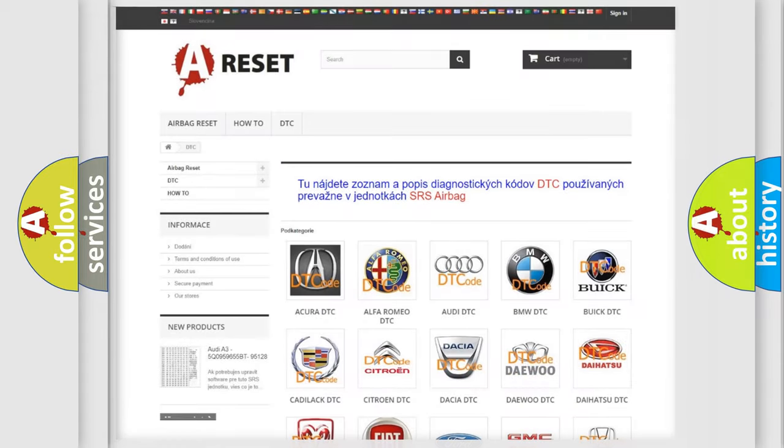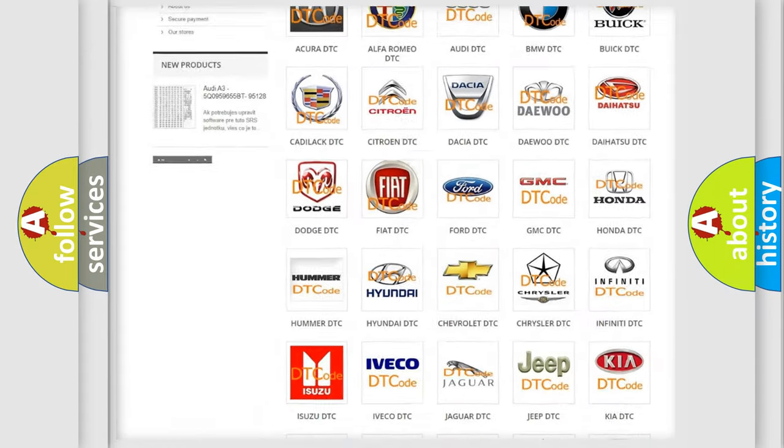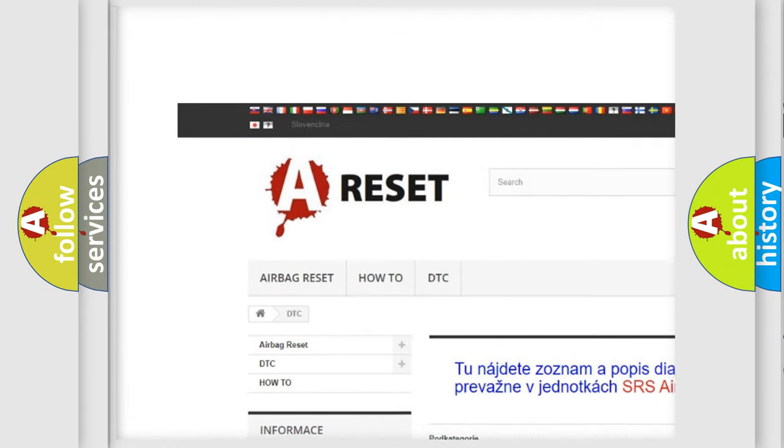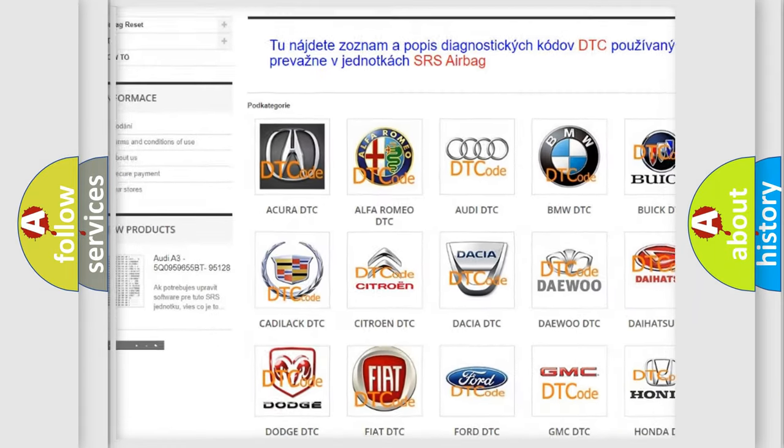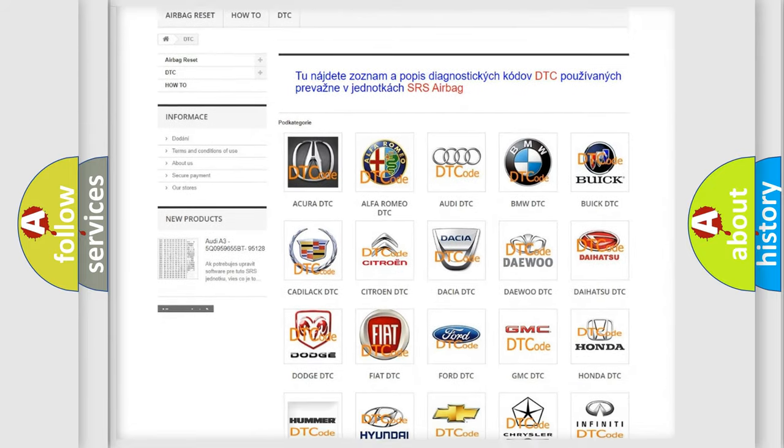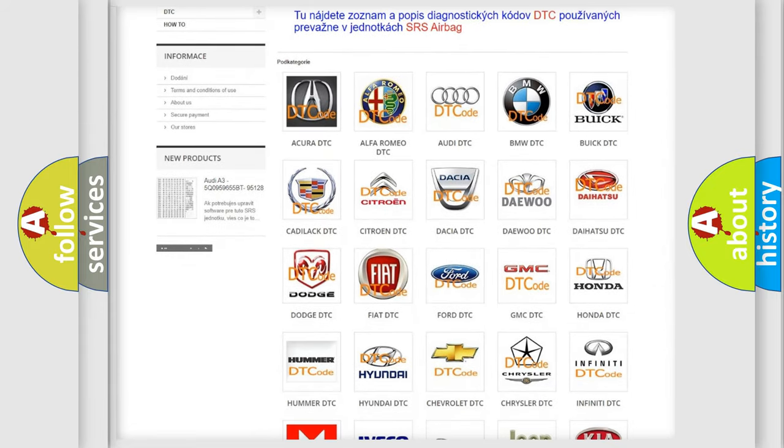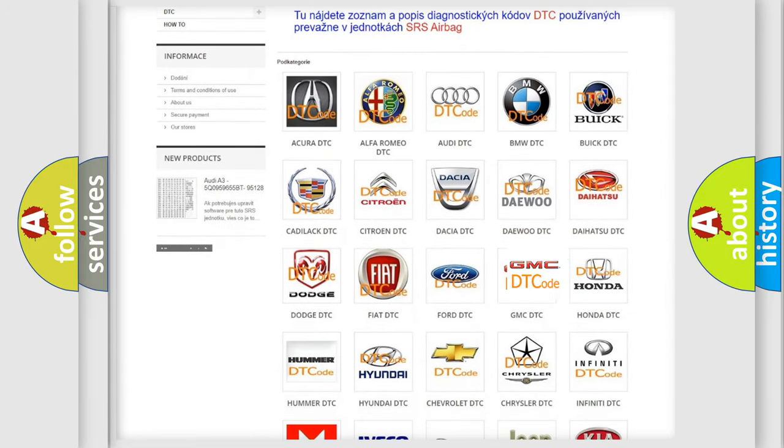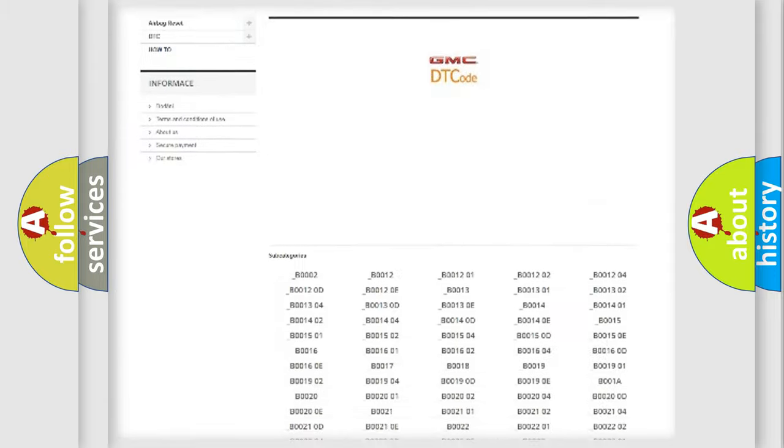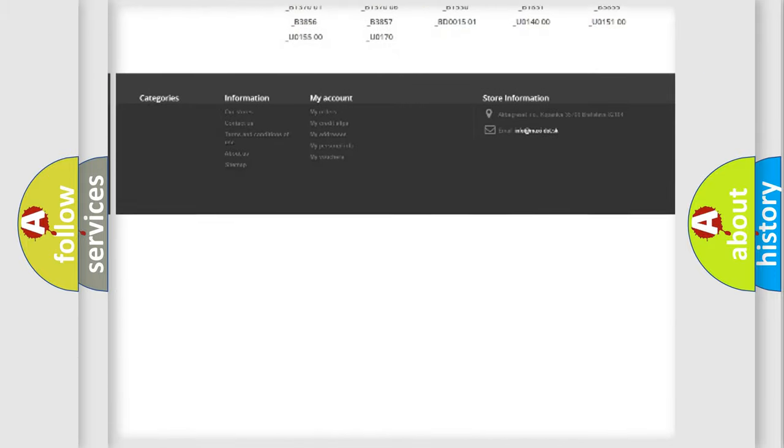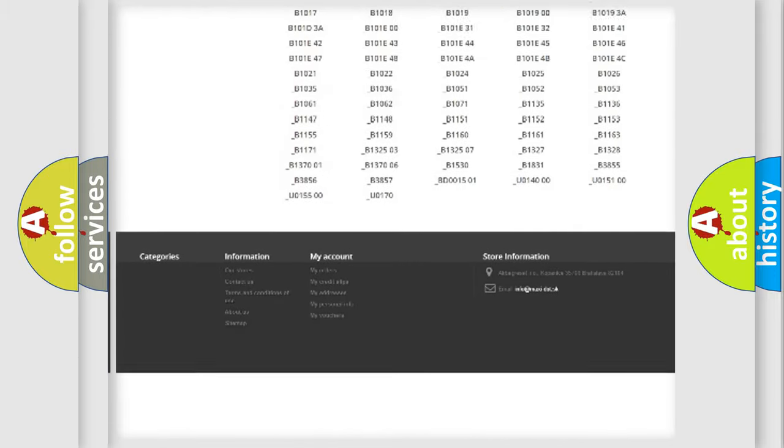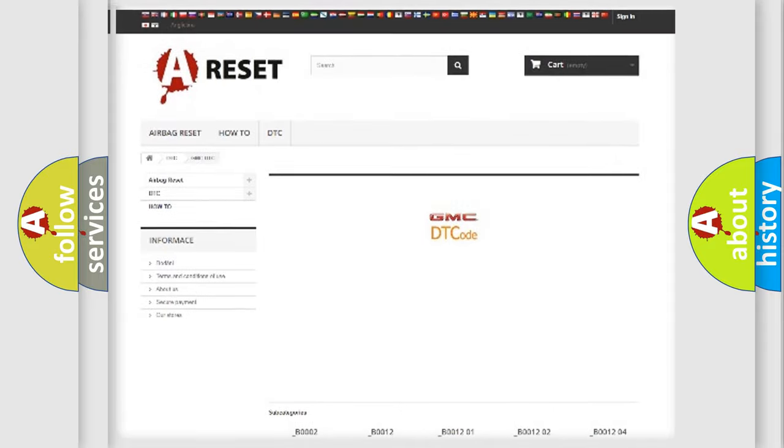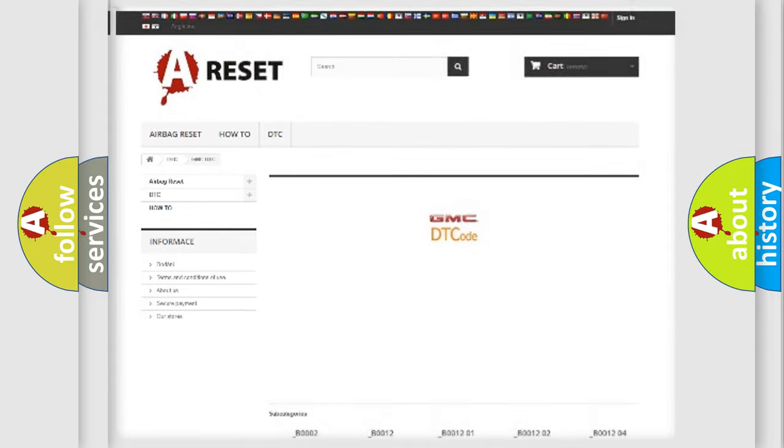Our website airbagreset.sk produces useful videos for you. You do not have to go through the OBD2 protocol anymore to know how to troubleshoot any car breakdown. You will find all the diagnostic codes that can be diagnosed in GMC vehicles. Also many other useful things.